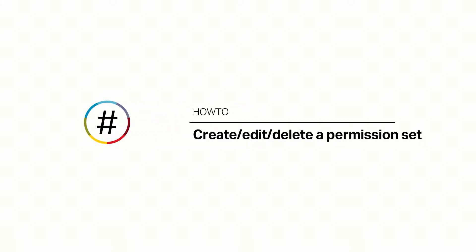Permission Sets are used to grant customized access to the information your Control Panel users can access. In this video, we'll cover how to create, edit, and delete permission sets.